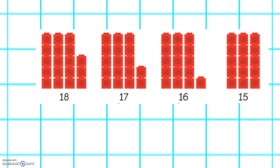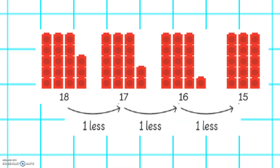Some number patterns also get smaller each time. We have 18, 17, 16, 15. What do you think the next number will be? Well done, the next number will be 14. In this number pattern, the pattern gets one less each time.